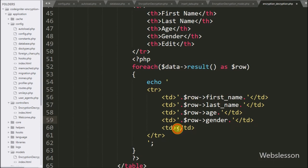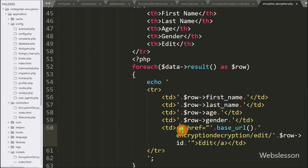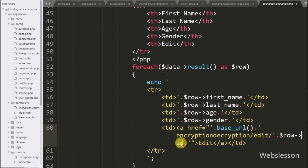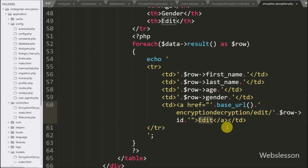Lastly we want to make an edit data link, so we write an anchor tag with href equal to the base_url function slash encryption_decryption controller slash edit method slash `$row->id`. In the anchor text we write 'Edit'. This will make a dynamic edit data link for all rows and send the edit data request to the edit method of the encryption decryption controller.